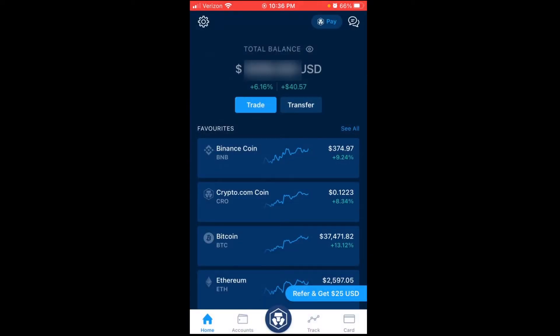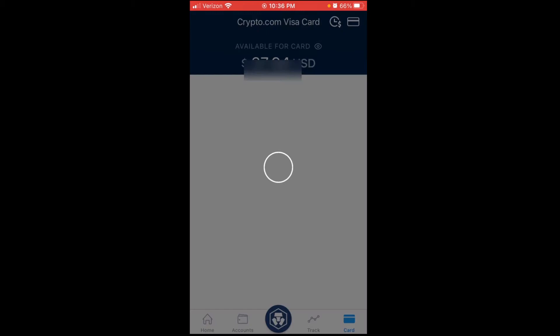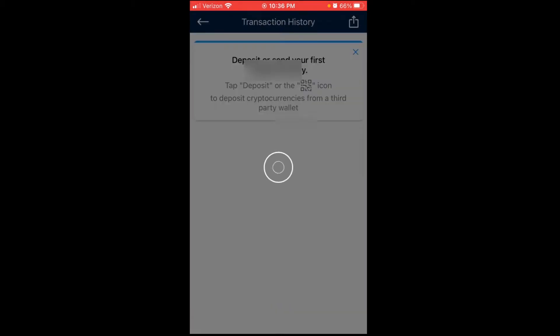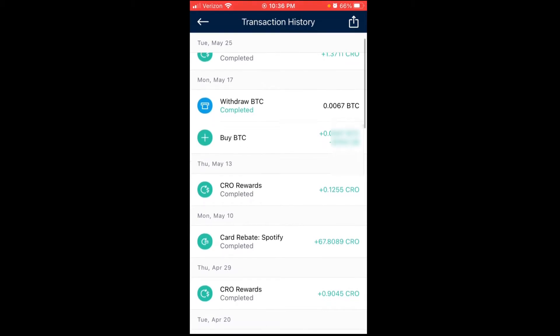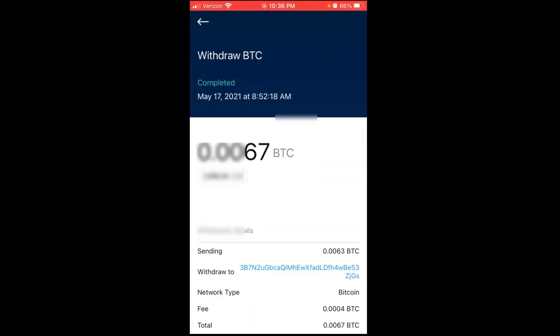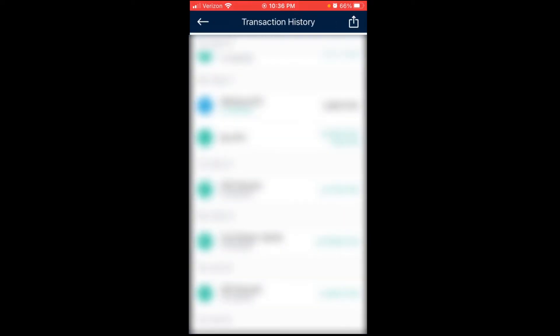And if I could show my transaction history. So yeah, if we look at my transaction history, Monday May 17th I bought Bitcoin, and I was able to withdraw it immediately. And as you can see here this shows the withdrawal, the address that I withdrew it to.